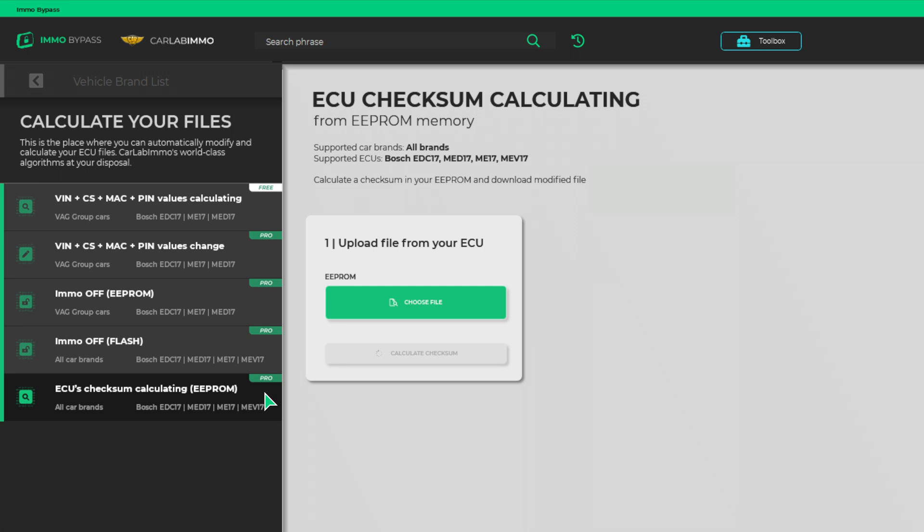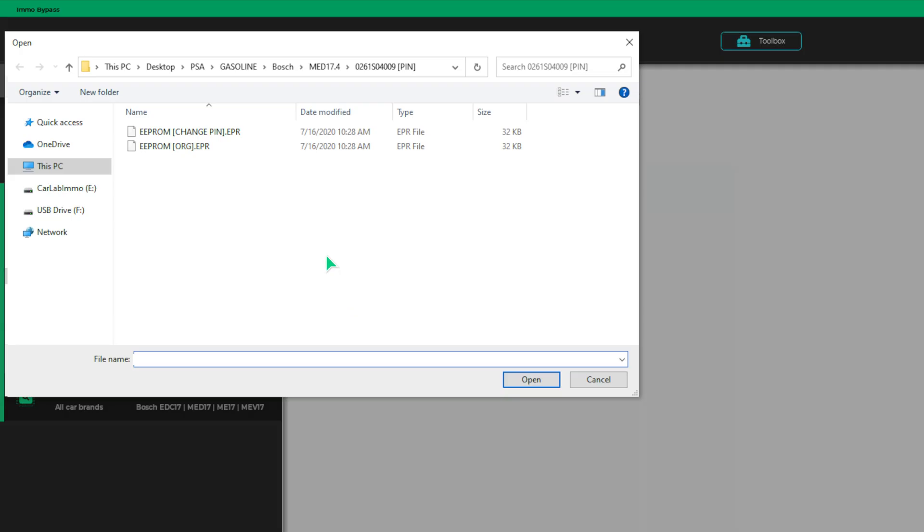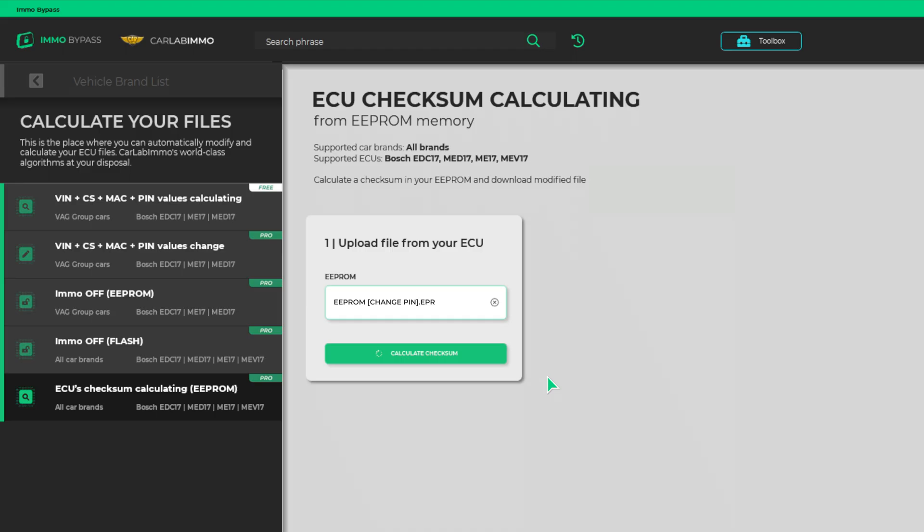Add a modified EEPROM file. Click Calculate Checksum.